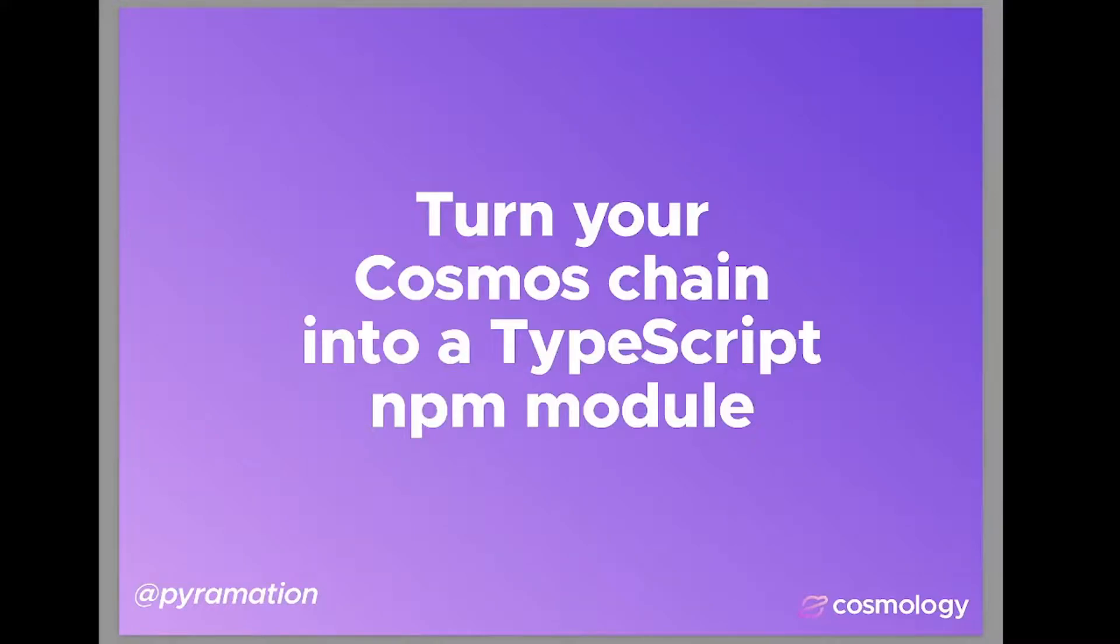Hi everyone, this is Dan Lynch from Cosmology, here to show you how to turn your Cosmos chain into a TypeScript NPM module.